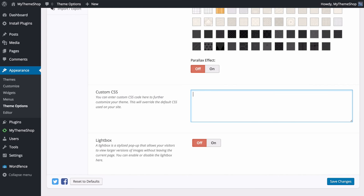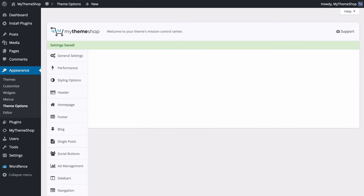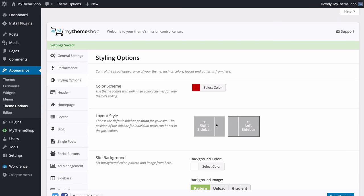You can also add custom CSS into this box, which will override the default CSS on your site. If you're making complex customizations, you'll want to use a child theme, which we'll cover later. You can also choose to enable a lightbox — a stylized pop-up that allows visitors to view larger versions of images without leaving the current page, improving user experience. You can turn that on or off here.